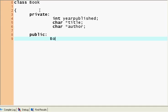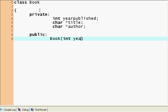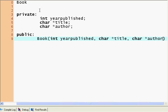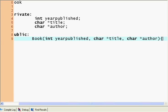In this case it's going to create our book for us. So my constructor is just going to be called Book. So now I have my constructor. I need to specify what parameters it takes. So I'm going to have an integer year published. I'm going to have a character pointer title and a character pointer author. And now I'm going to have my opening braces.